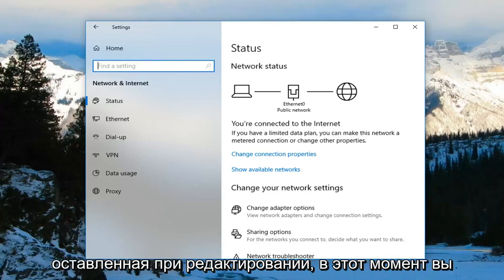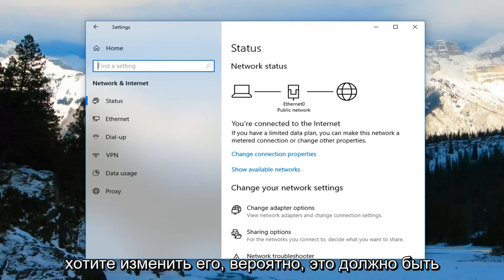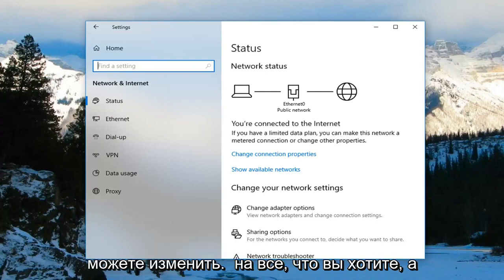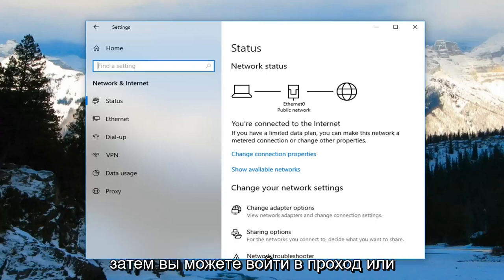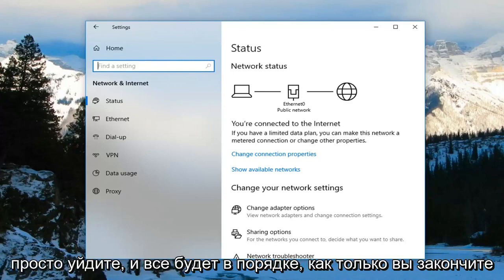Left click on Edit. At that point you can go ahead and enter a network name if you want to change it — it should probably show some default desktop network name, but you can change it to whatever you want. Then you can enter a password underneath as well. Network band you probably don't have to change. Then just left click OK.